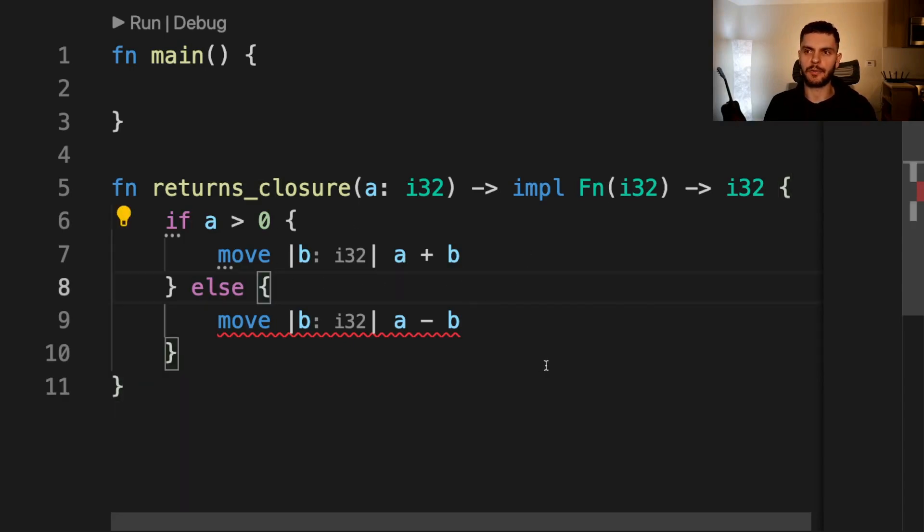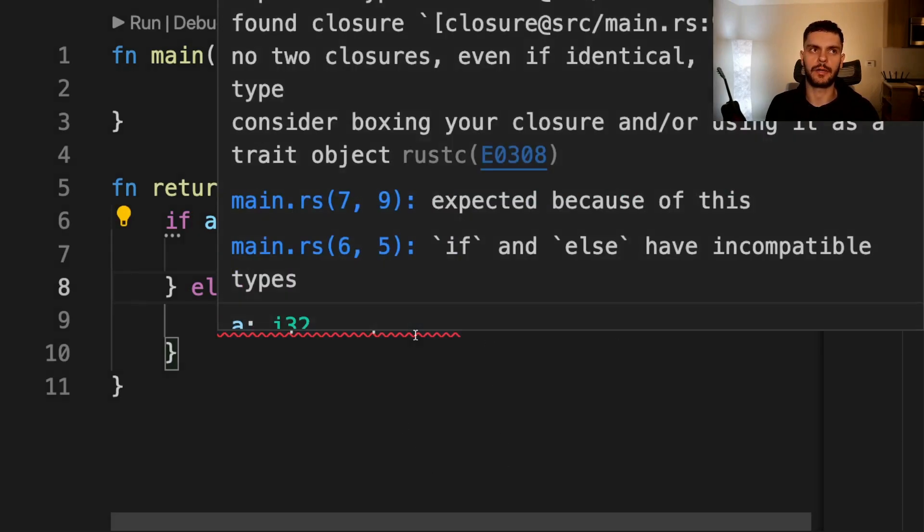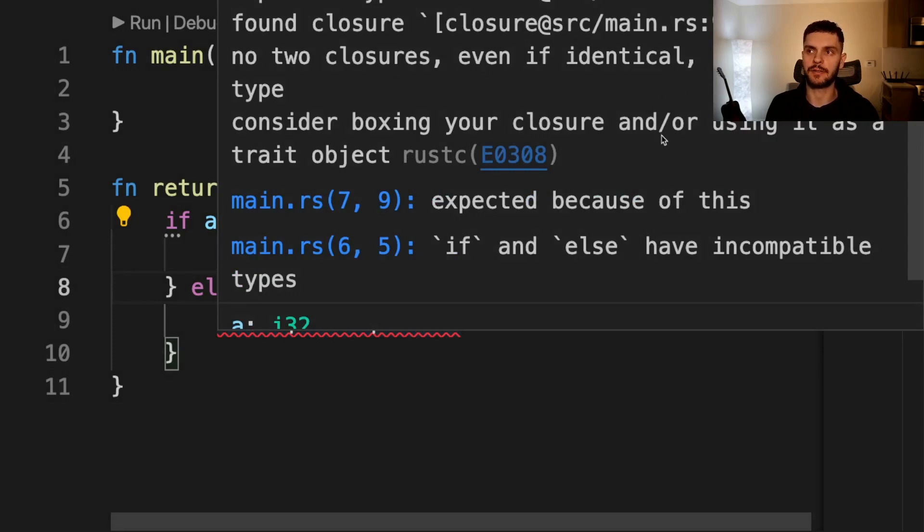Otherwise, we're going to return a closure that takes b as an argument, subtracts b from a, and returns the difference. Notice that we get an error here. If I hover over it, it'll say that no two closures, even if identical, have the same type. Consider boxing your closure and/or using it as a trait object.